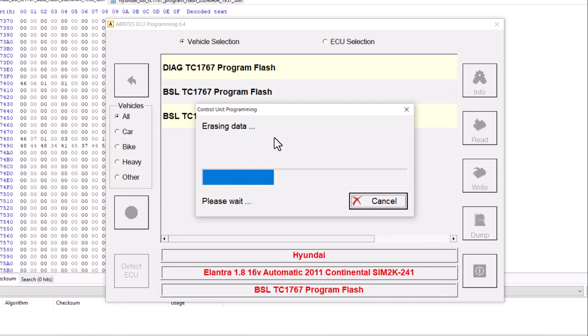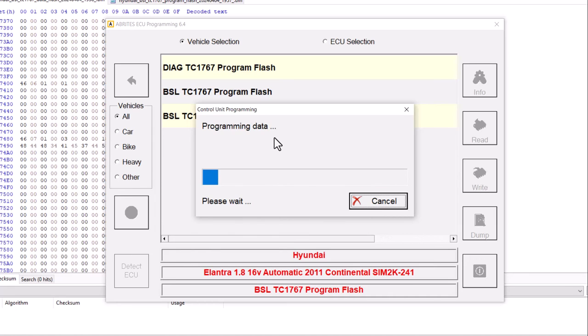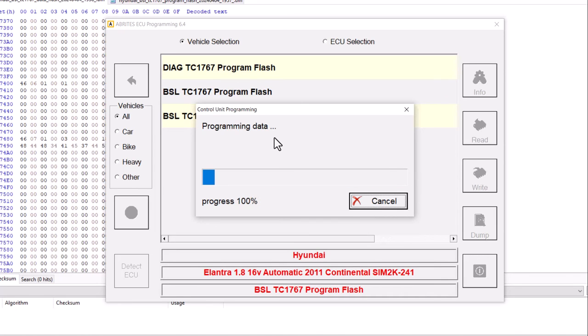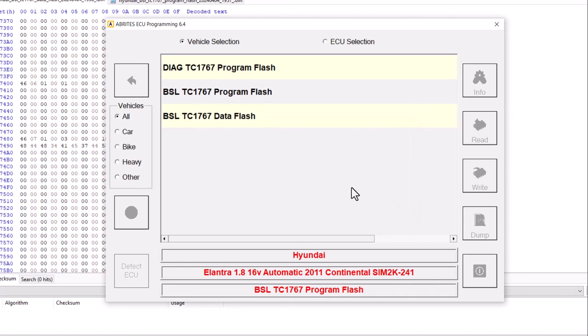Now, this might take a while since it's a program flash file. I will zoom through this in the video. And yep, it's going to take a while. So I'll just zoom in. I'll put it on when we'll be reading the OBD. All right. About five minutes later, unit successfully programmed. That's the program flash. We'll click OK.